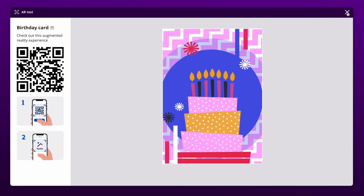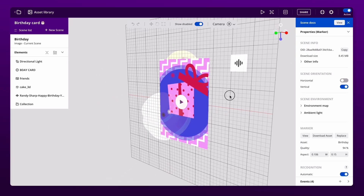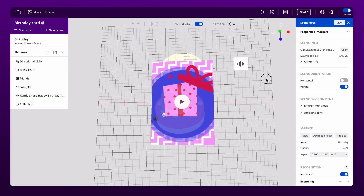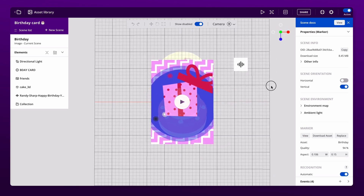In the editor, you will find some hidden objects that you can toggle the visibility of using the control at the top. Additionally, on the left side, all project elements are listed, indicating their category — whether there are images, 3D objects, videos, or audio.